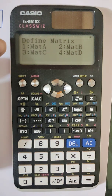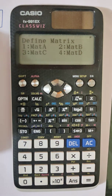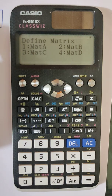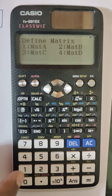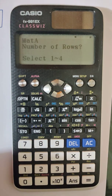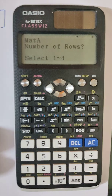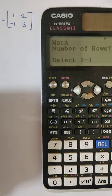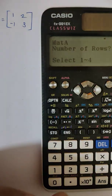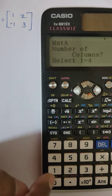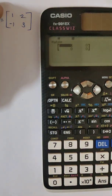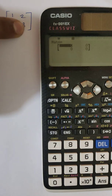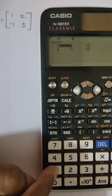I have to enter a given matrix and I can give it any name. Let's name this matrix A, so I will put it in Mat A, which is at position one. This is a 2×2 matrix, so it is asking for the number of rows — two rows — and number of columns — also two.